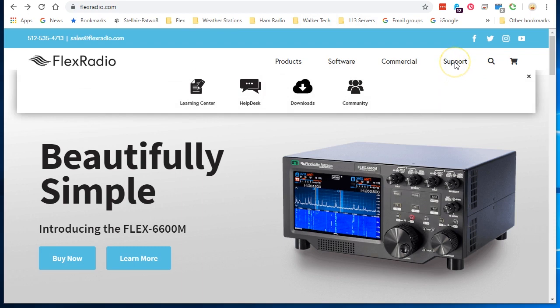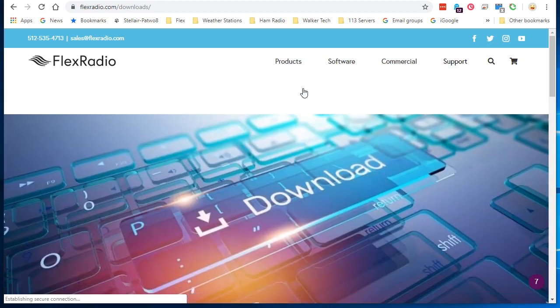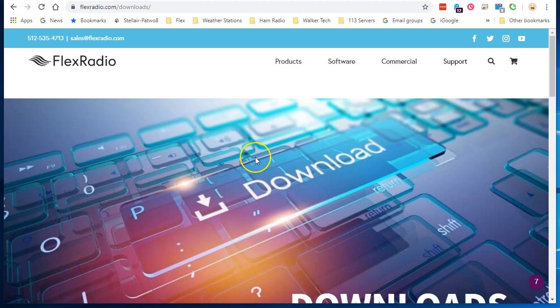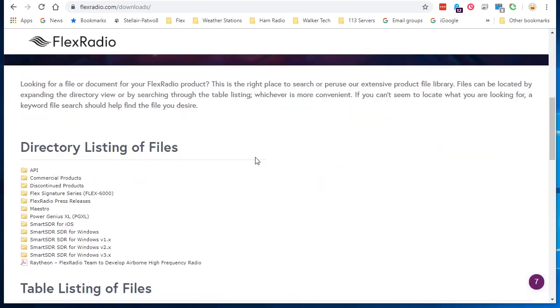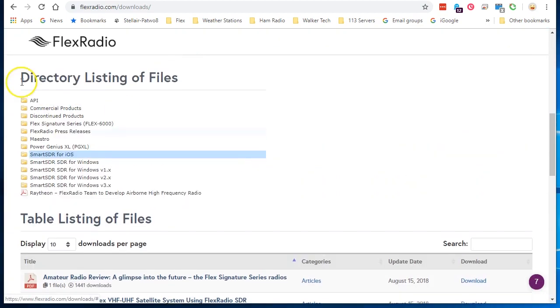Hover your mouse over the support tab, go to downloads. If we ever change our website, we will still keep this in a download support area. You'll scroll down to that and you'll see a directory listing of files. This is where we keep all the key files to download.